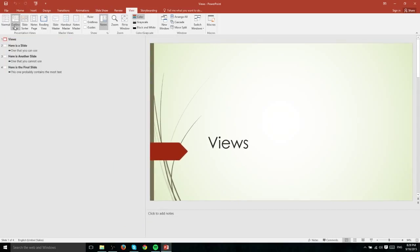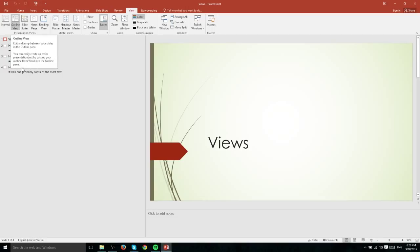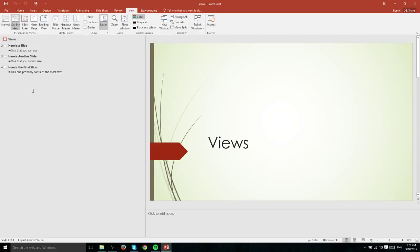If we go over to the Outline View it's very similar. Instead of looking at the thumbnails on the left though, we're actually looking at the text outline of the slide. This view is more useful to you when you're more interested in the text on the slide rather than the visual layout of the slide and the background and all of the objects within it.